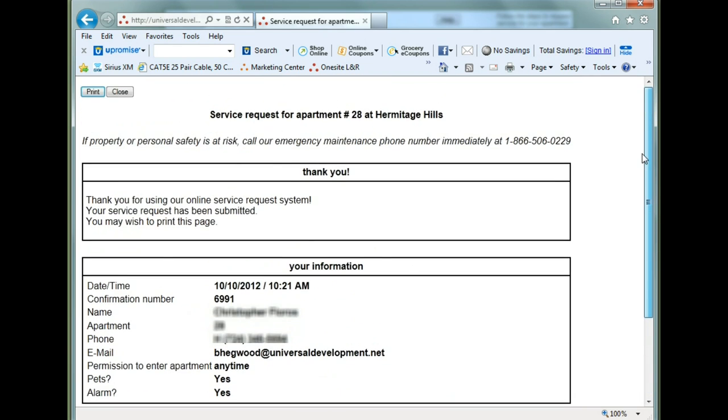This service request is going to be emailed to both the property manager and to you. And the service request is also going to be entered into the computer. And that is how you place a service request online.